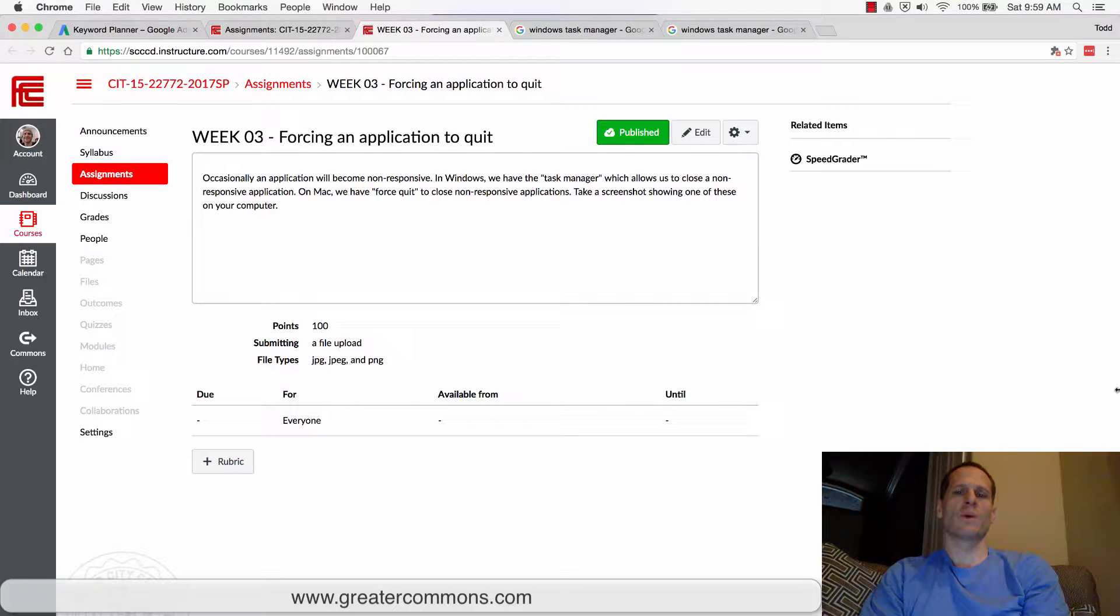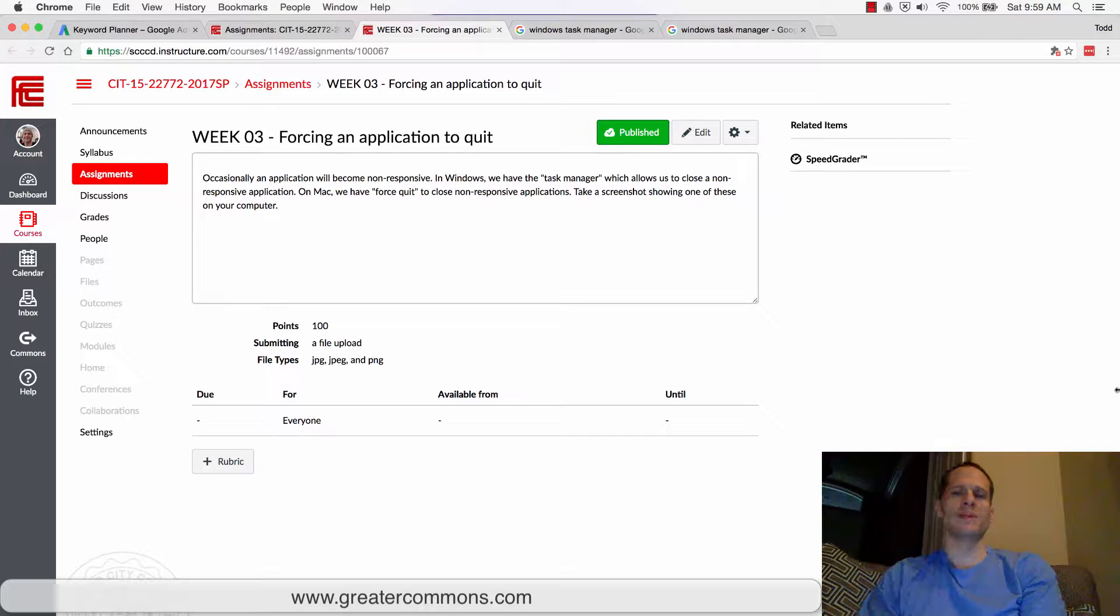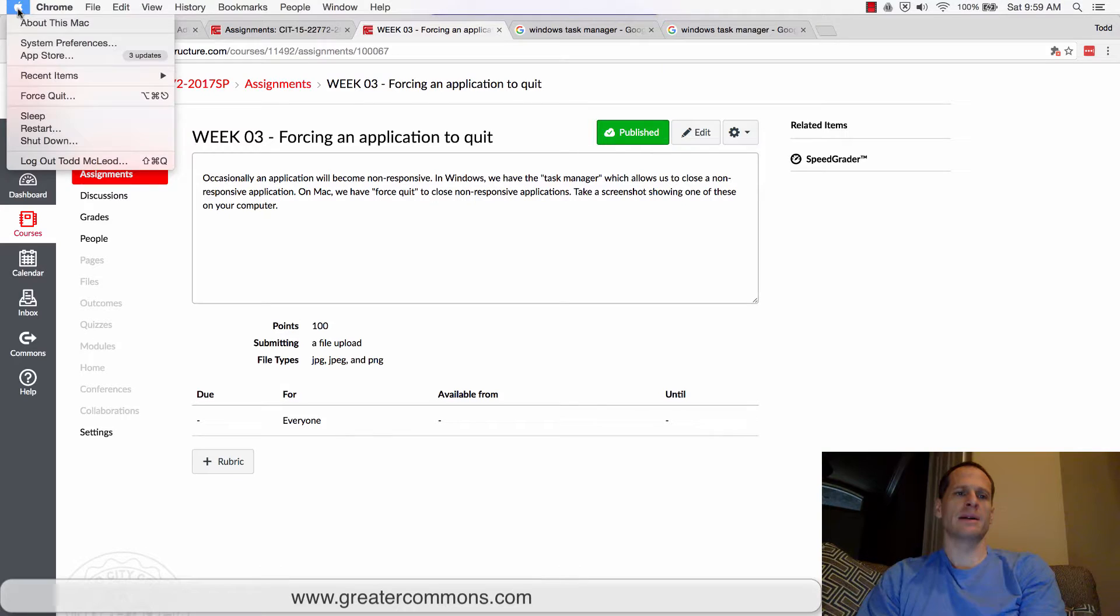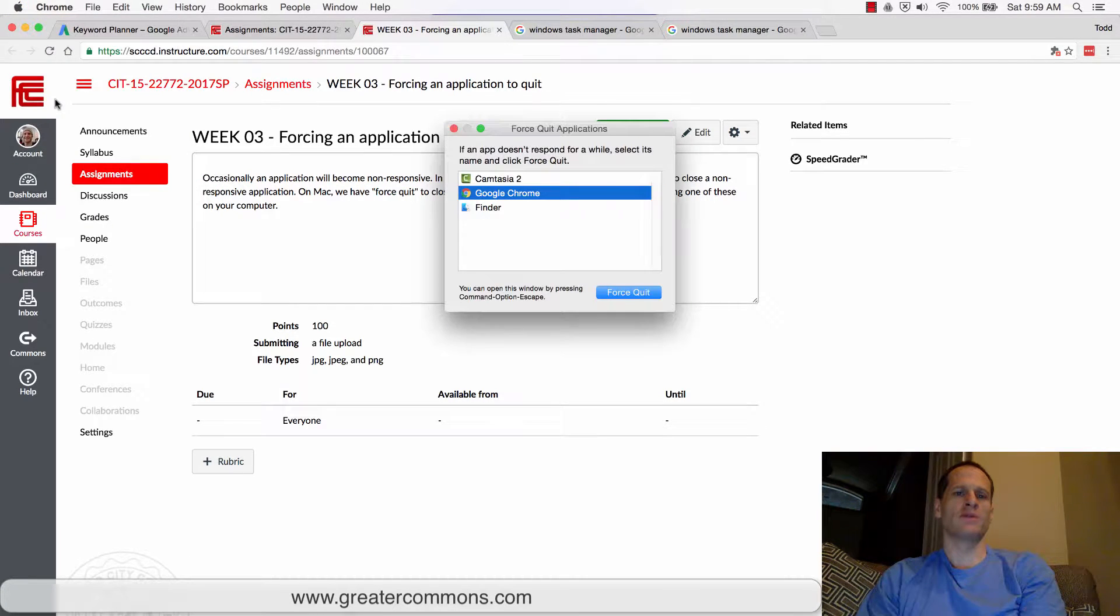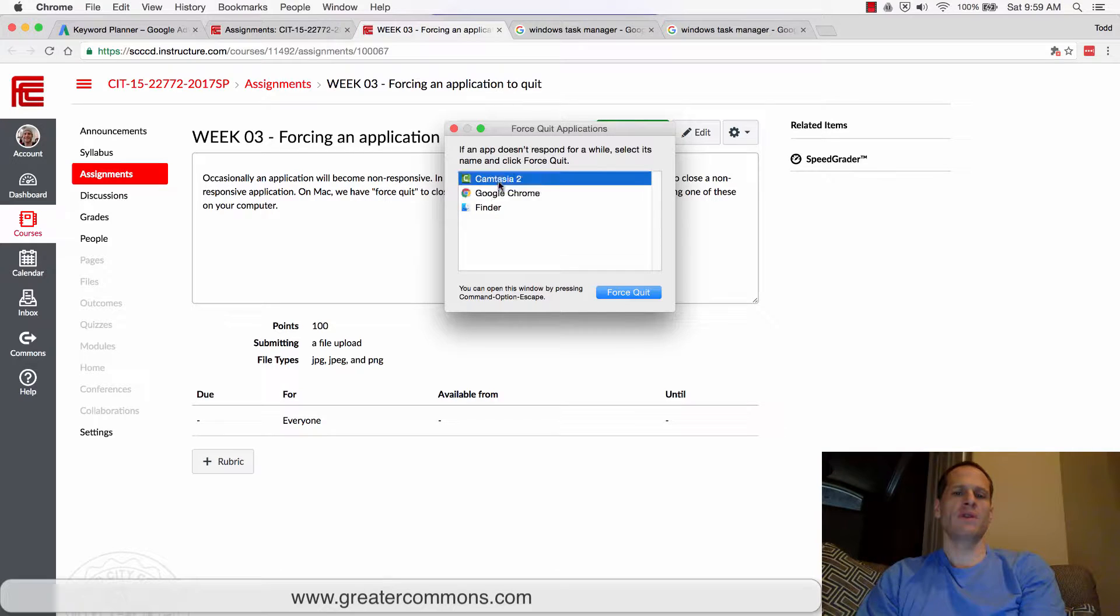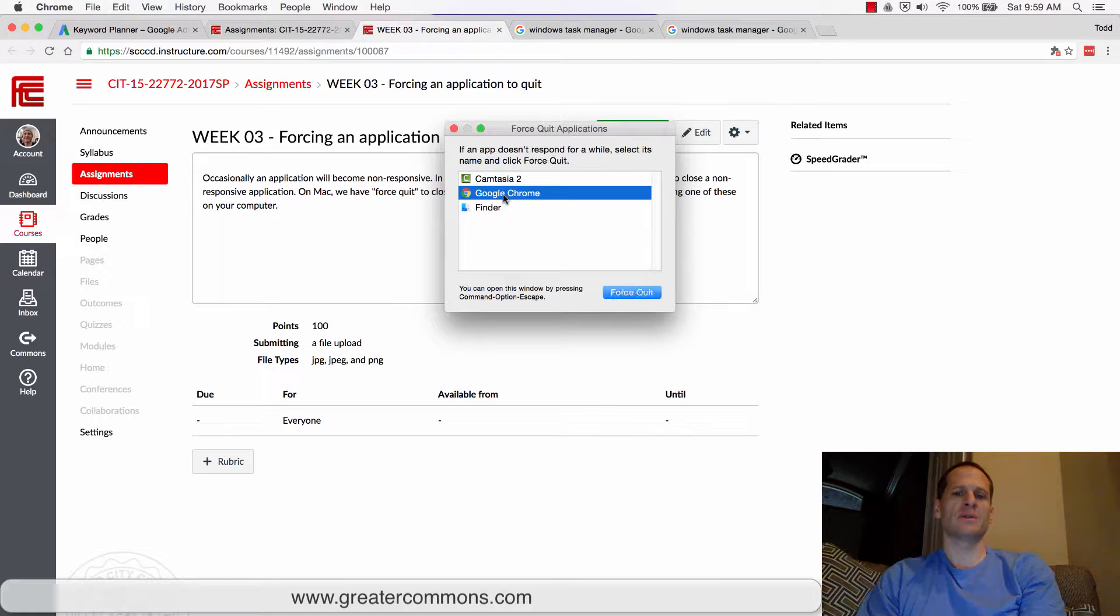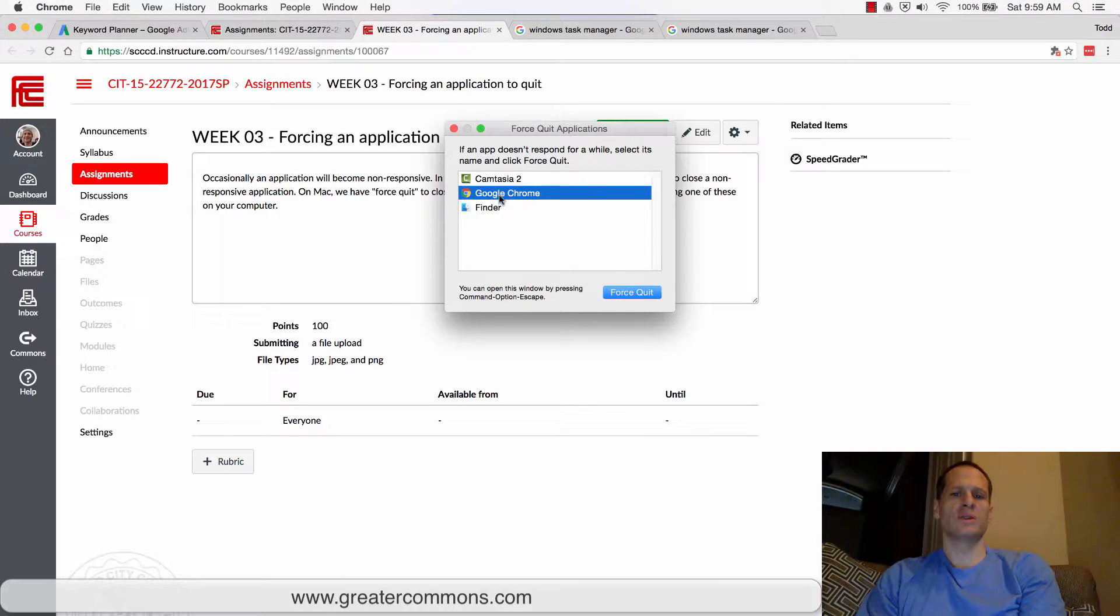So if you're working on a Mac, and I'll show you Windows in a second, but if you're working on a Mac, you go up to your Apple icon in the top left here and you choose force quit. When you choose force quit, it's going to give you a choice of the different applications which are running. You can just choose force quit this, and it'll quit it.